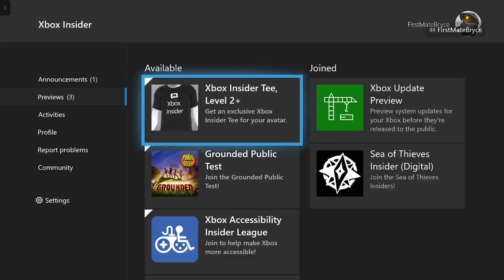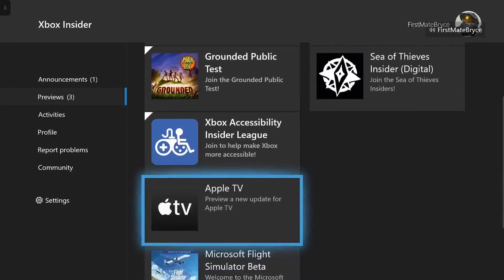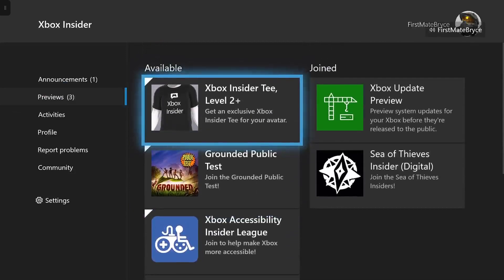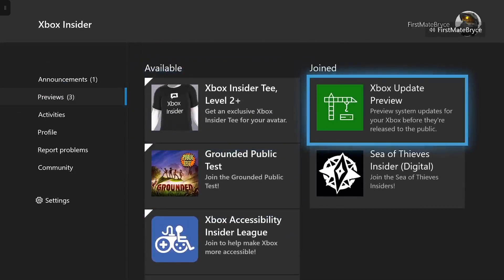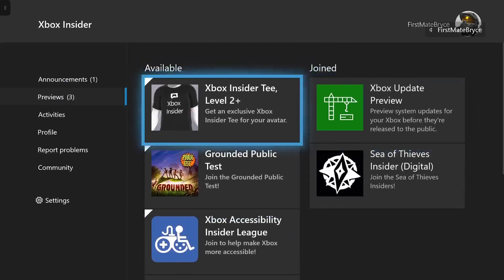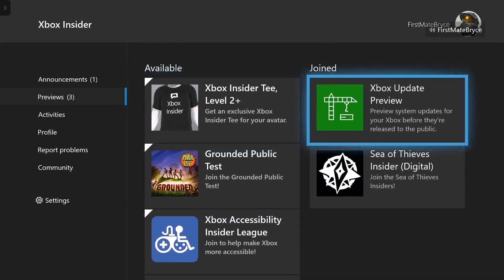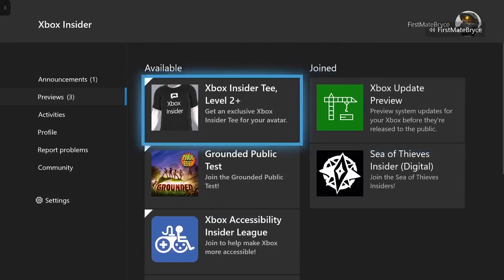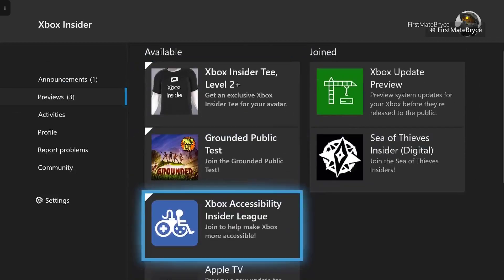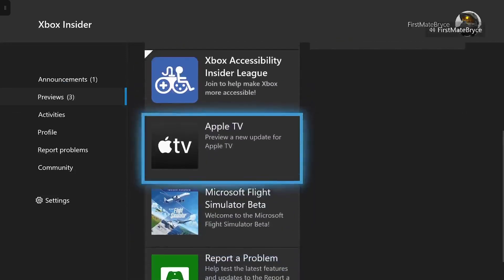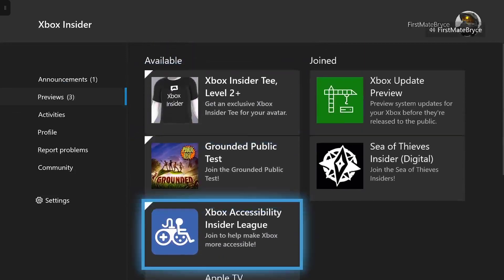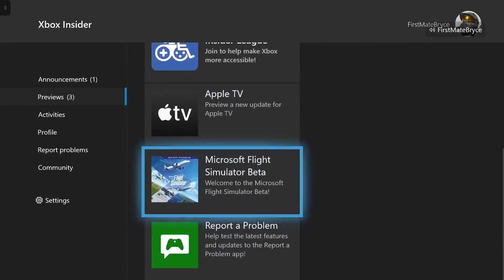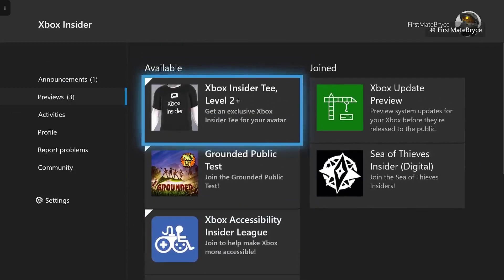And you want to look under available and you want to go down to where it says Xbox Update Preview. I've already joined it, so it's going to appear on the right. But for you, if you haven't joined it, it'll probably be right at the bottom.